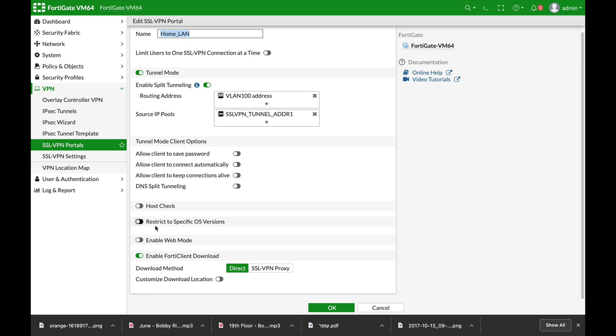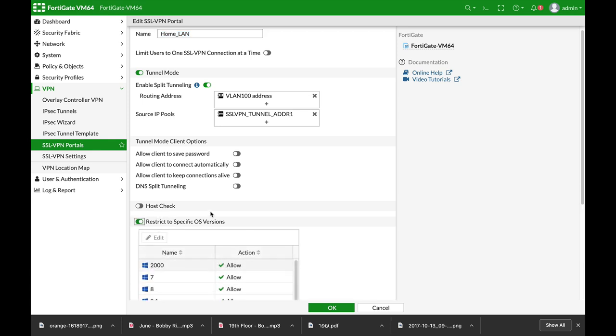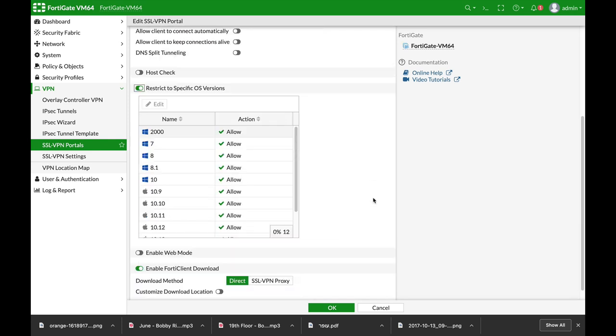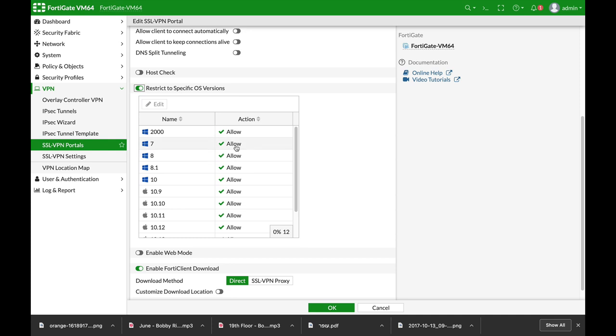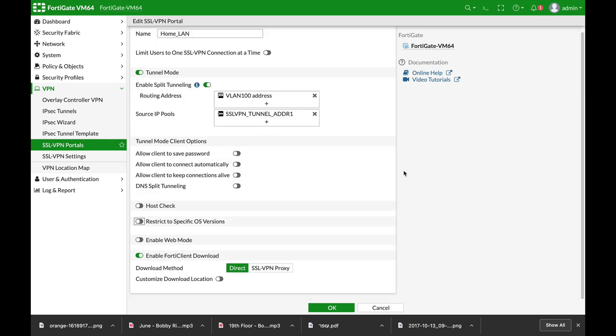You can also do a house check. You can restrict access to a specific operating system. If you don't want someone with Windows 7 that has different vulnerabilities to access, then you can block access to a specific operating system.